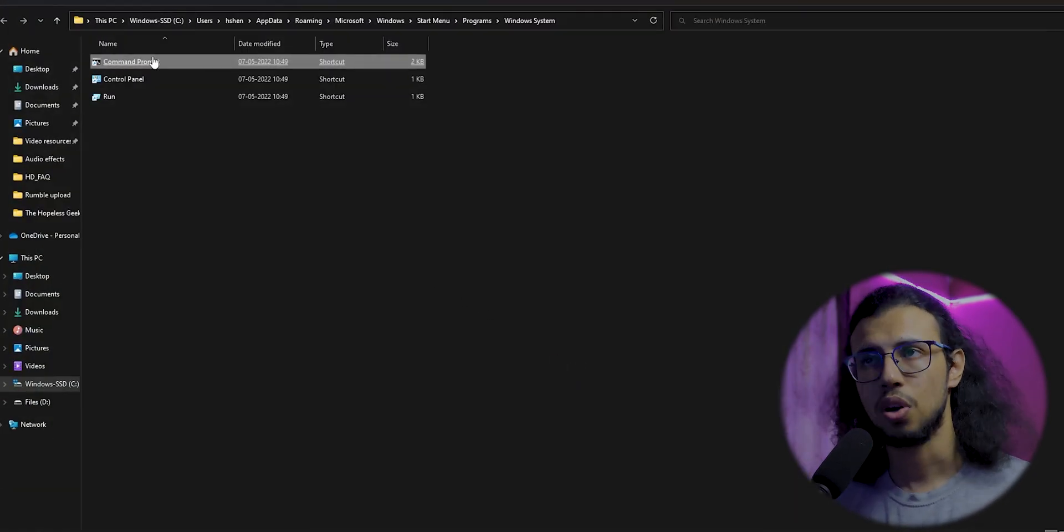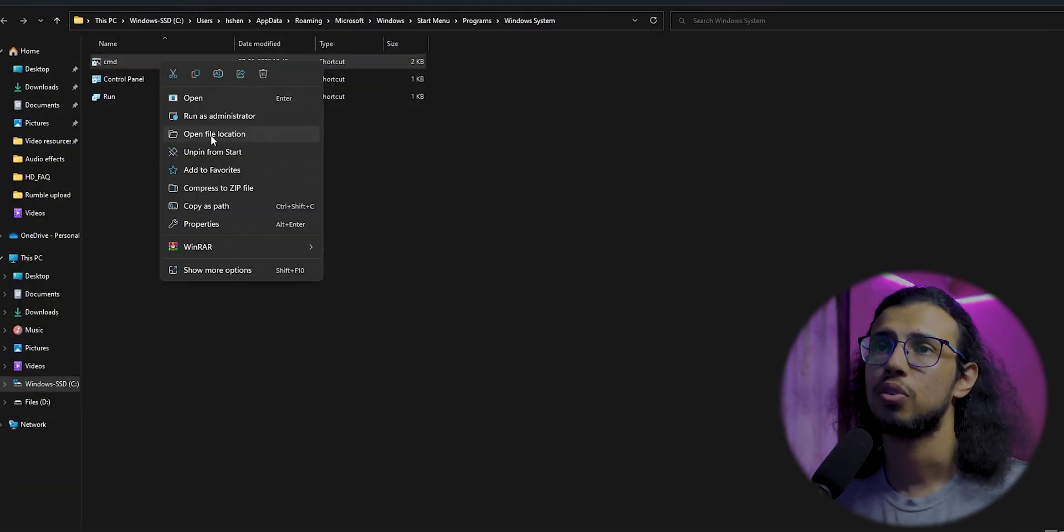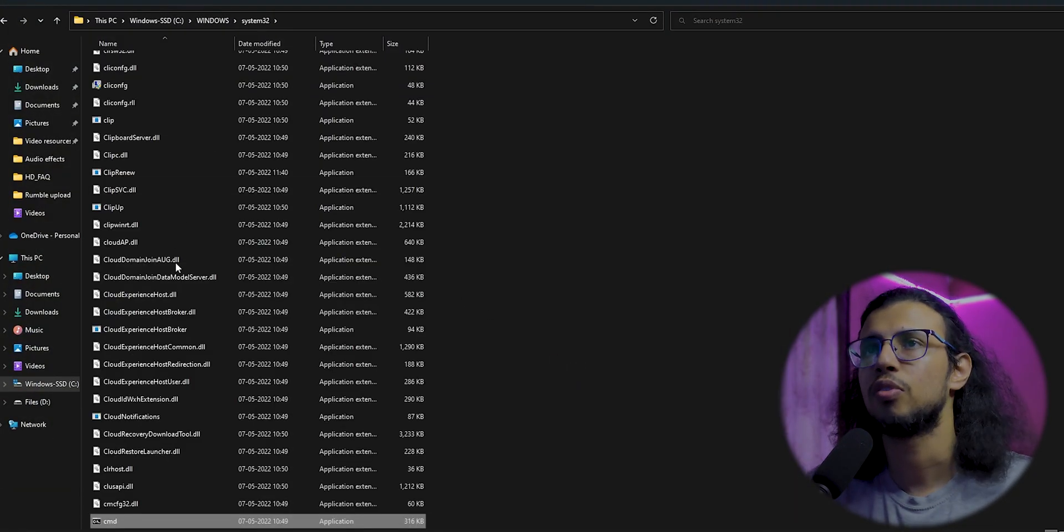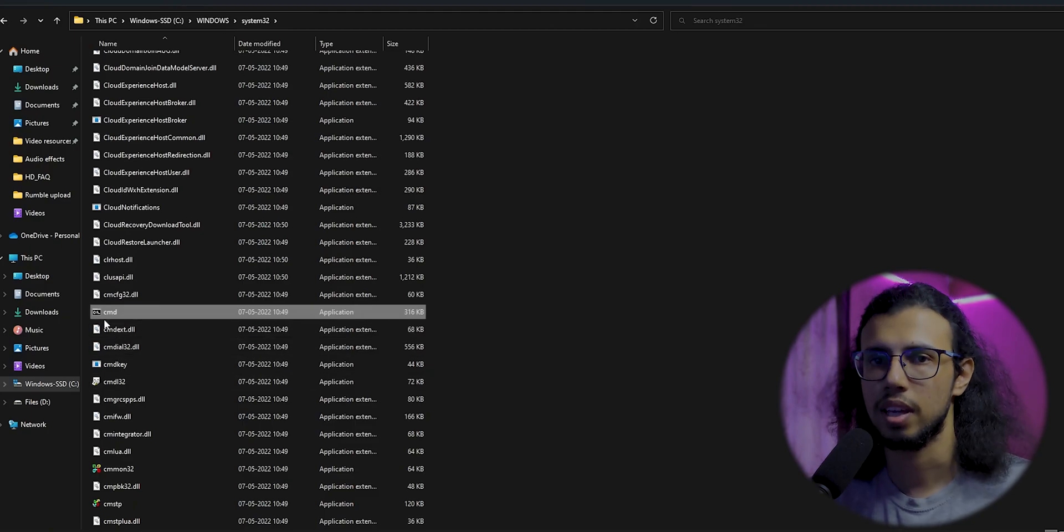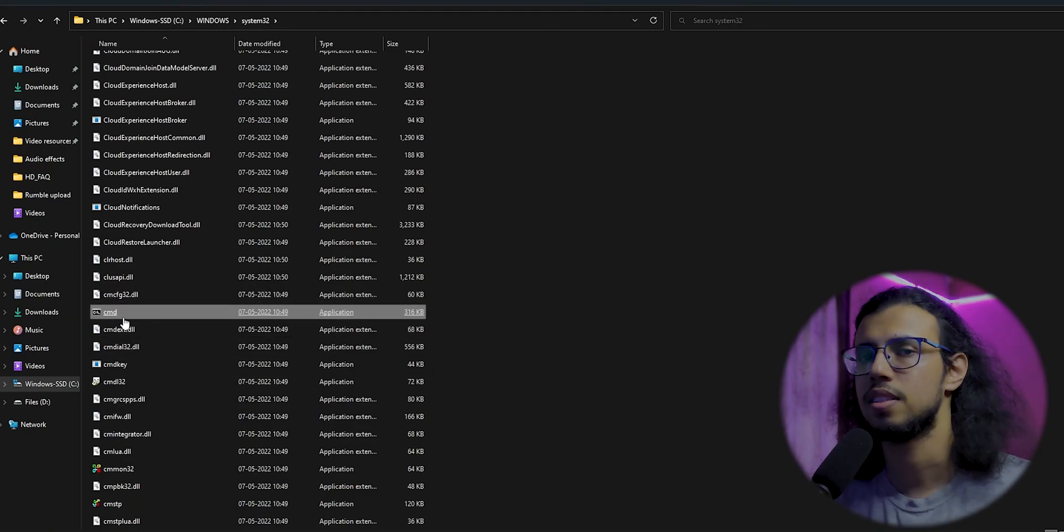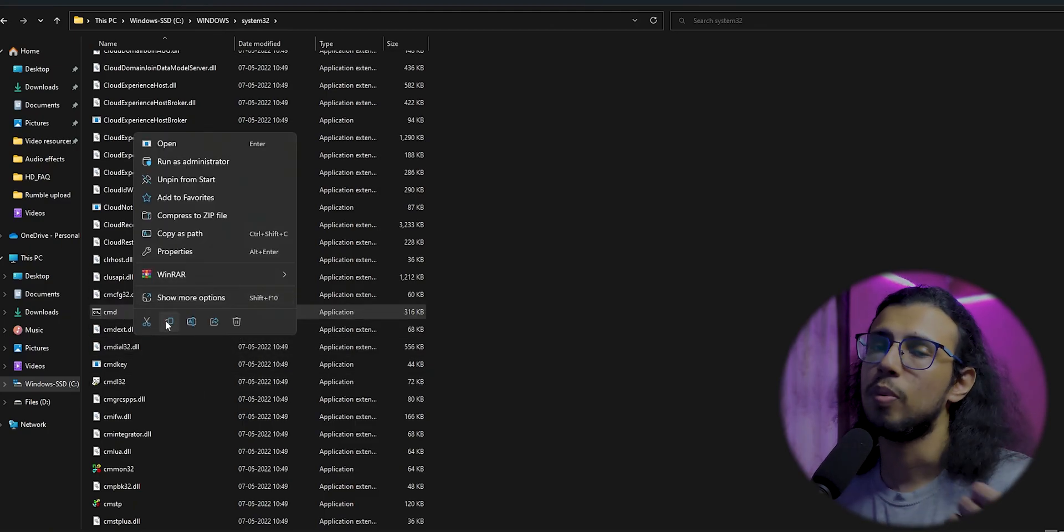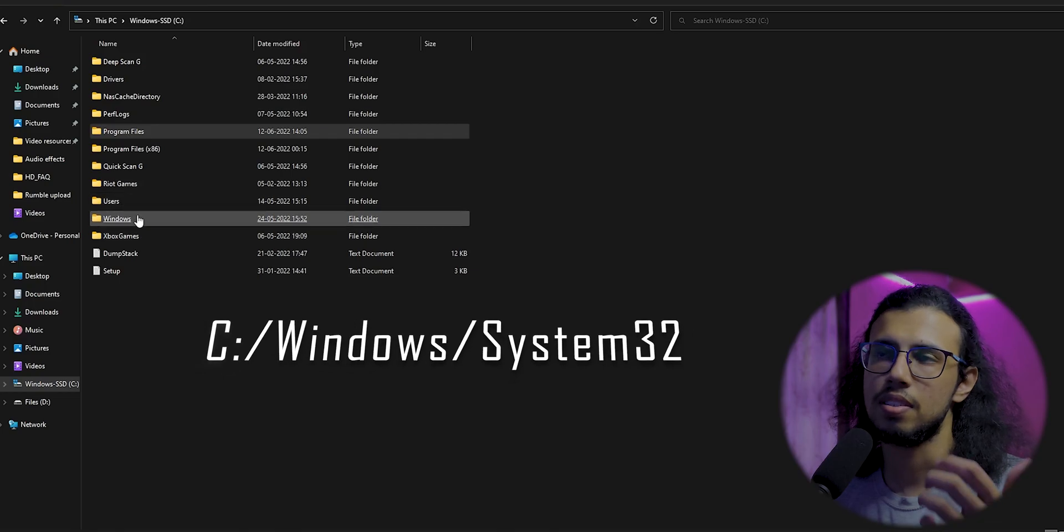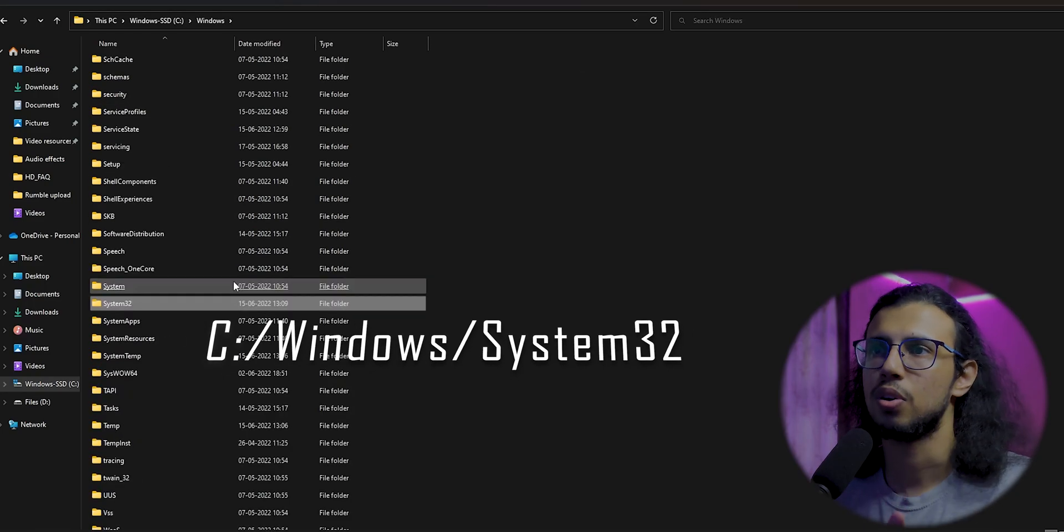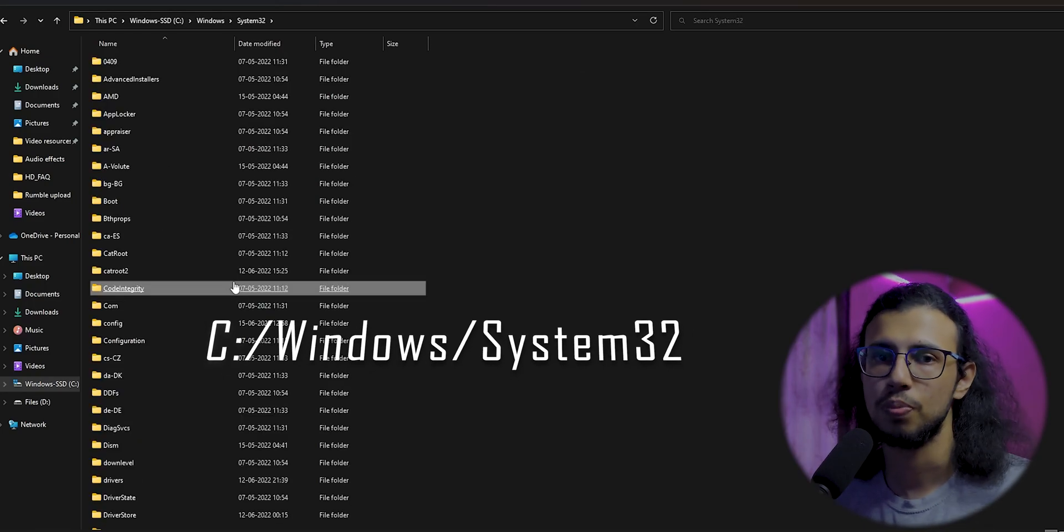The one you see here is a shortcut, so you have to select 'open file location' once again. That is the application. Copy it from there and go back to the setc path, which is C drive, Windows, System32.